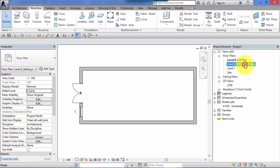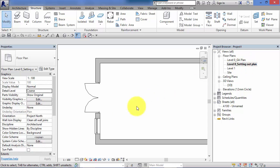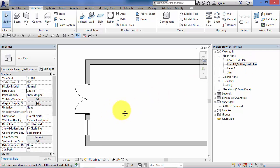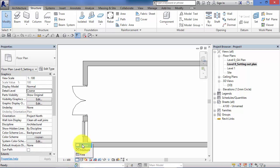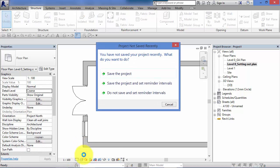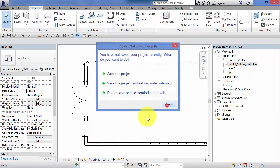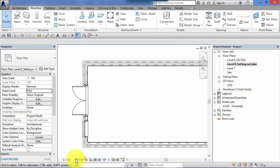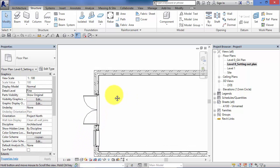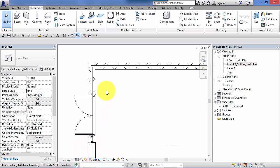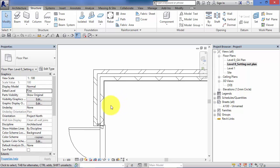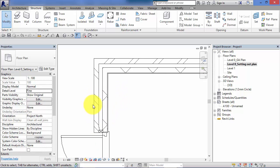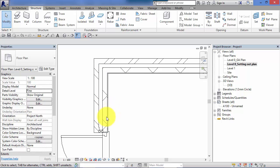But for a setting out plan let's switch and make that active. We might want that at a fine level of detail. So change that to fine, the little icon changes and now you can see the coarse fill has been replaced with the actual layers that make up the walls in the system families.